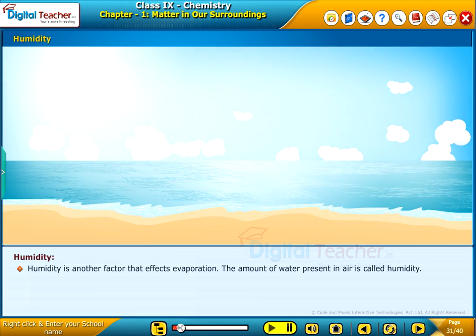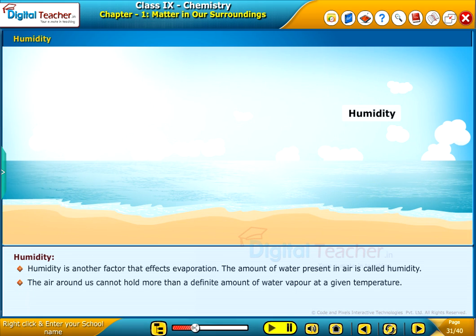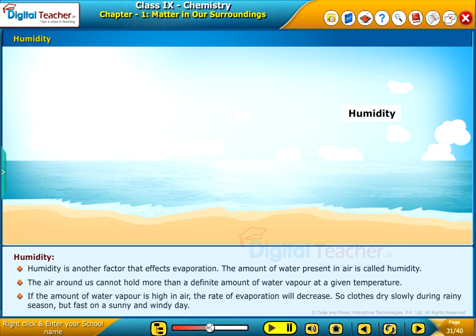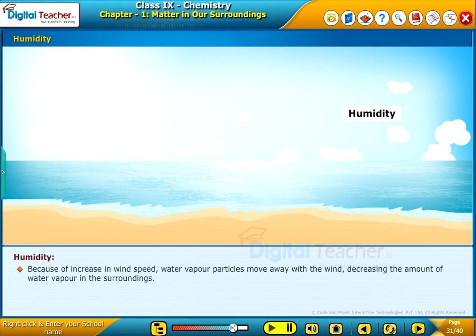Humidity is another factor that affects evaporation. The amount of water present in air is called humidity. The air around us cannot hold more than a definite amount of water vapor at a given temperature. If the amount of water vapor is high in air, the rate of evaporation will decrease. Clothes dry slowly during rainy season but fast on a sunny and windy day. Because of increase in wind speed, water vapor particles move away with the wind, decreasing the amount of water vapor in the surroundings.